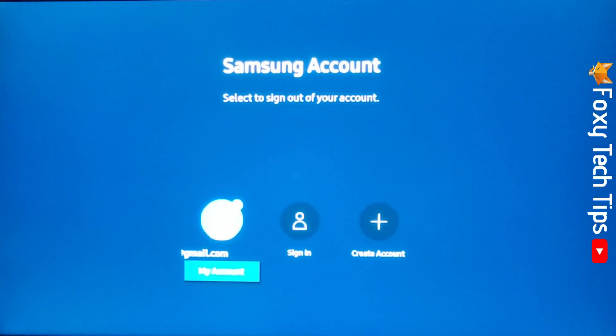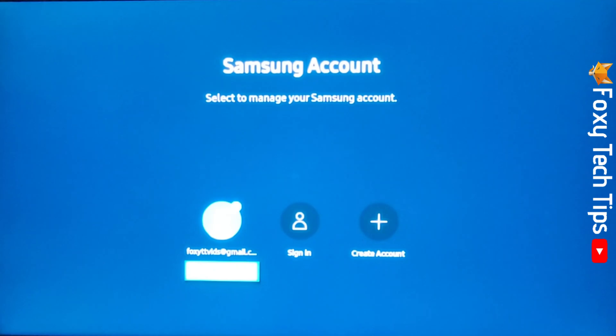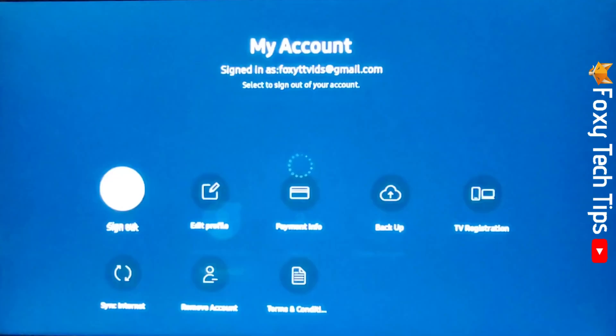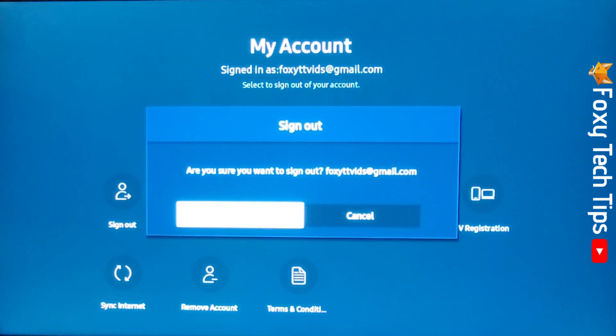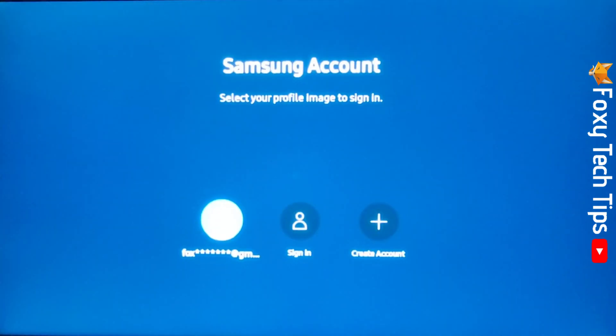Now tap the down arrow and select my account. If you just want to sign out of your Samsung account, then tap on sign out here. Then tap sign out on the popup.